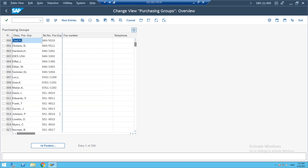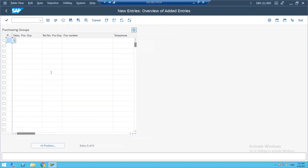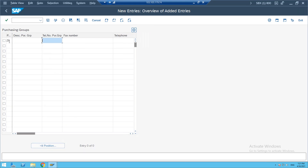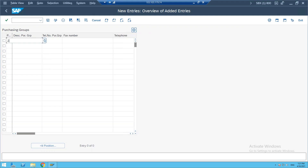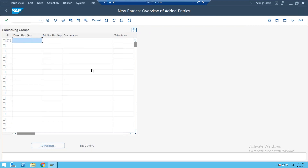In real time, the screen will be completely blank. Your client people will give you the purchase group details. The purchase group is a three-digit element — you can use alphanumeric, purely numbers, or alphabets. What is the buyer group name and telephone number? Let me go to new entries and define one purchase group.